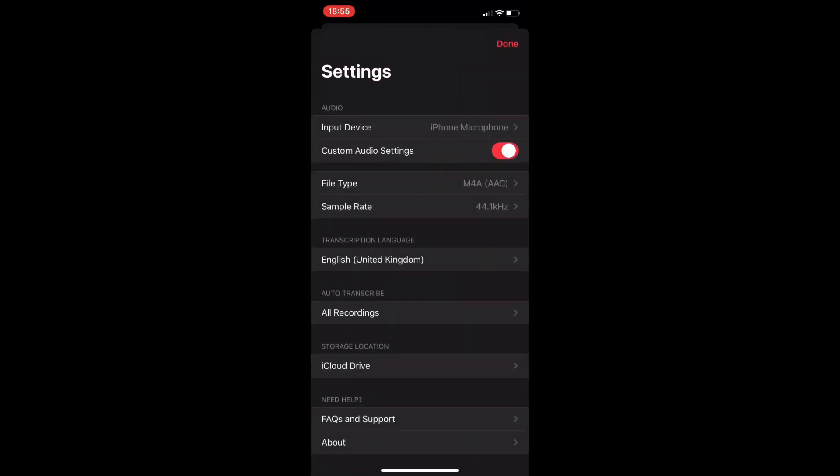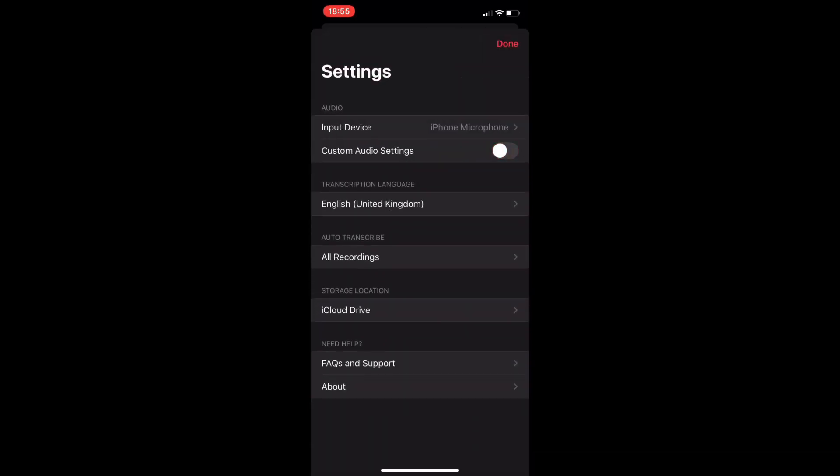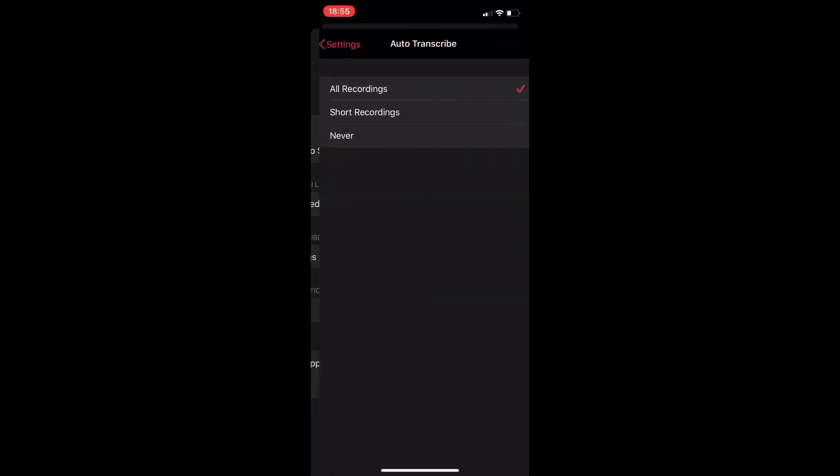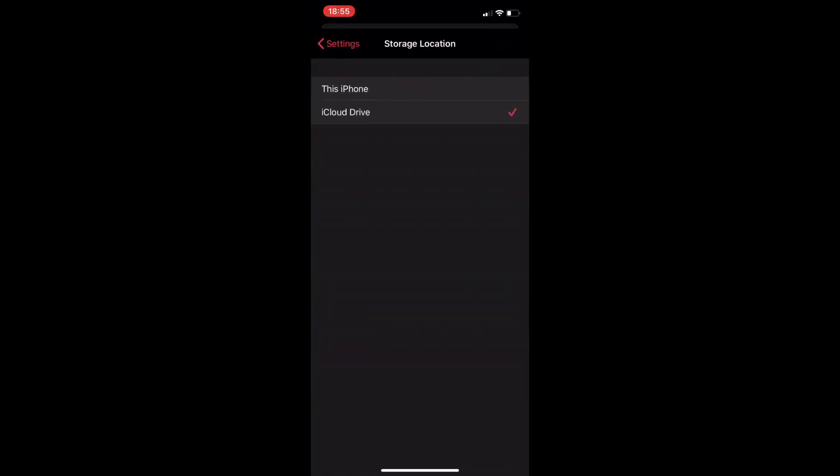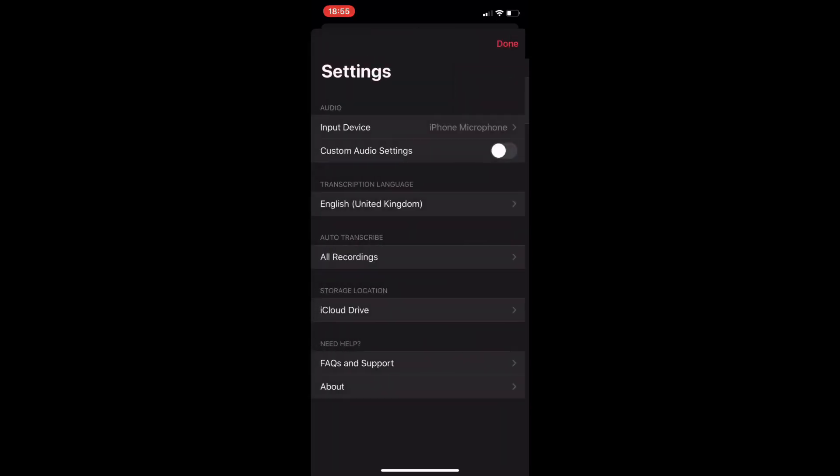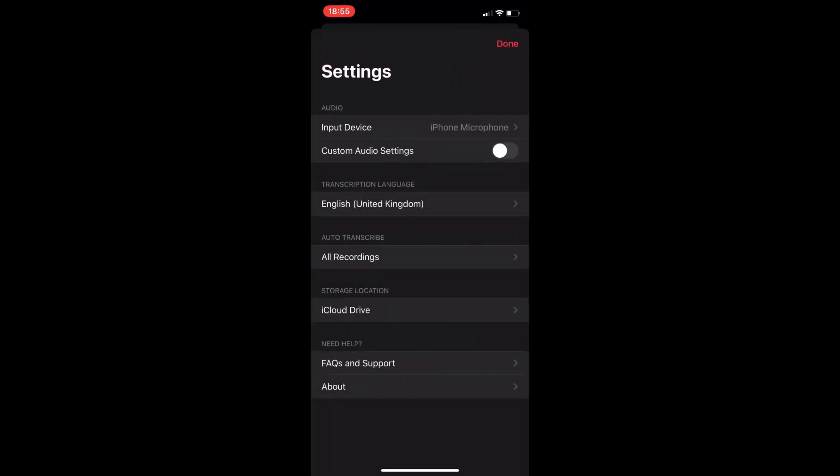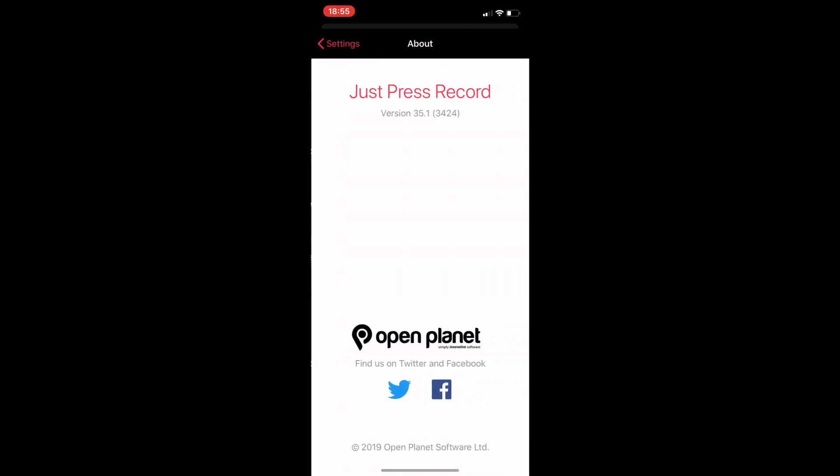Now this is something obviously that Apple doesn't have, and this application is a one-off payment of five pounds, but given everything that you can do with this compared to the normal voice recording app from Apple, this definitely outshines them completely. Now this is by Open Planet.